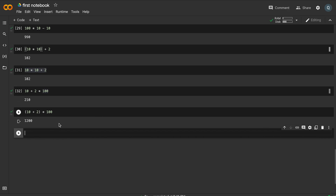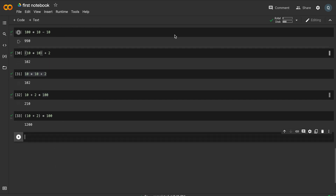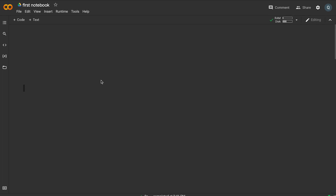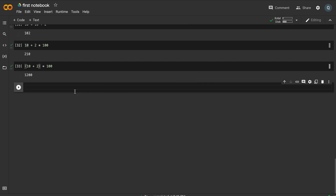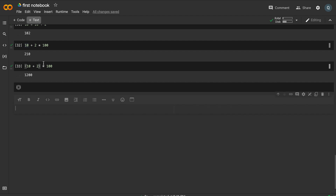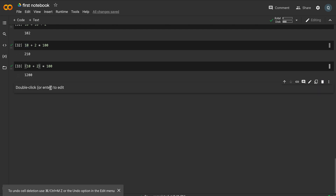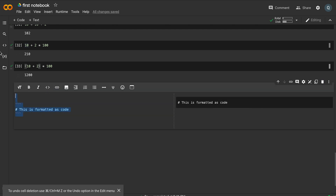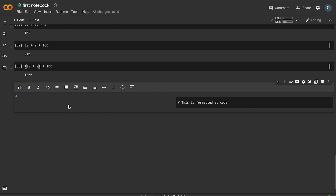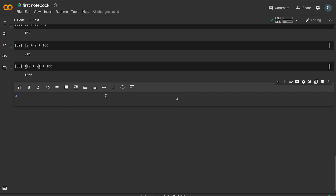Now we want to store values using variables. After a page refresh, local variables will be lost. This is the benefit of programming — we can store values in the computer's memory and access them later. We add a new section: 'Storing Variables in Python'.